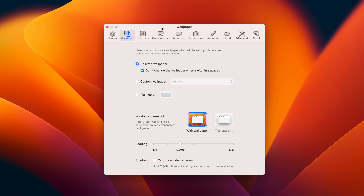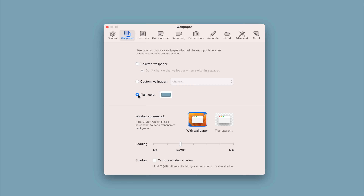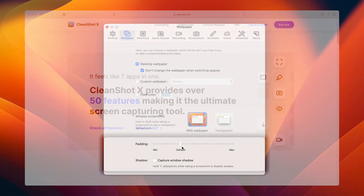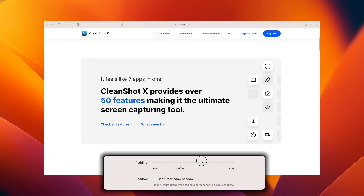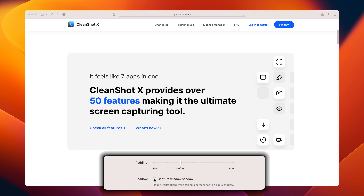Just like QuickTime, CleanShot X allows you to either record your entire screen or just a specific window. But with CleanShot X, when you take a screenshot or make a screen recording of a specific window, you can add a background wallpaper. This can be your current desktop wallpaper, a custom image, or a plain color. You can also adjust the padding slider to control the amount of wallpaper shown around your screenshot, and even add a shadow to separate your window from the background.